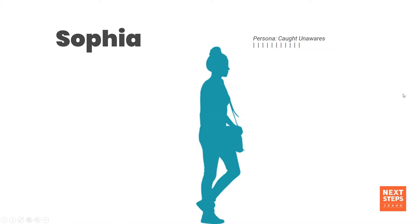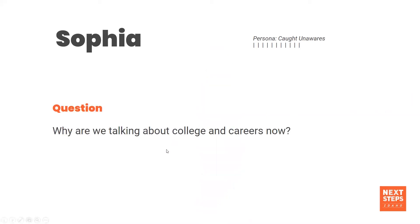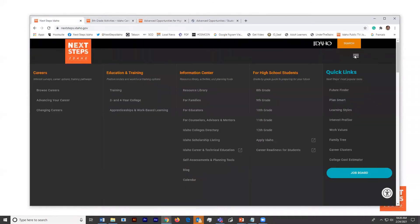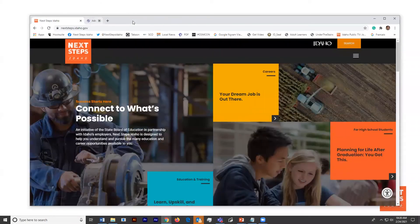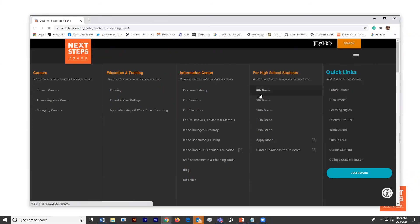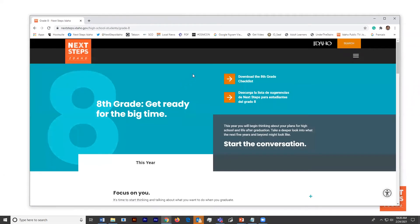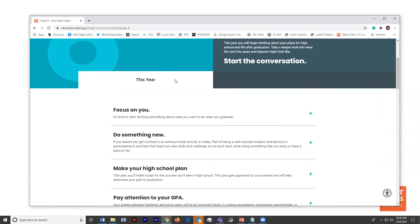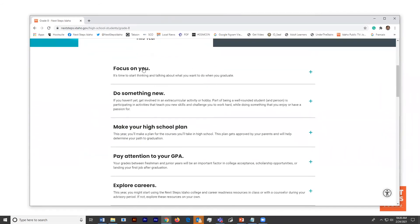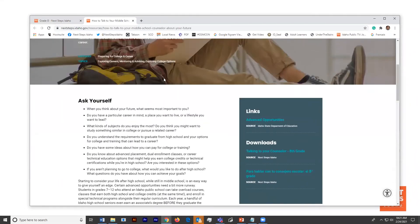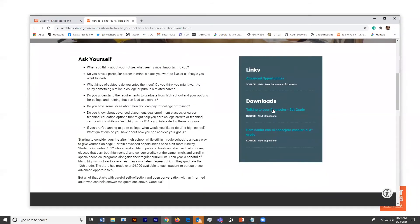Sophia is a little bit caught unaware. She's an eighth grader and she's really excited about transitioning to high school, but she hasn't thought a ton about college and career yet. So her question is basically, why are you bothering me with this right now? Where we would start with a student like Sophia on the Next Steps Idaho website is going back to the home page here. We would probably help her get her bearings by suggesting she go to the mega menu in the top right corner and then underneath for high school students visit that eighth grade landing page. There's some helpful checklists in both English and Spanish, but they're summed up pretty well right here.